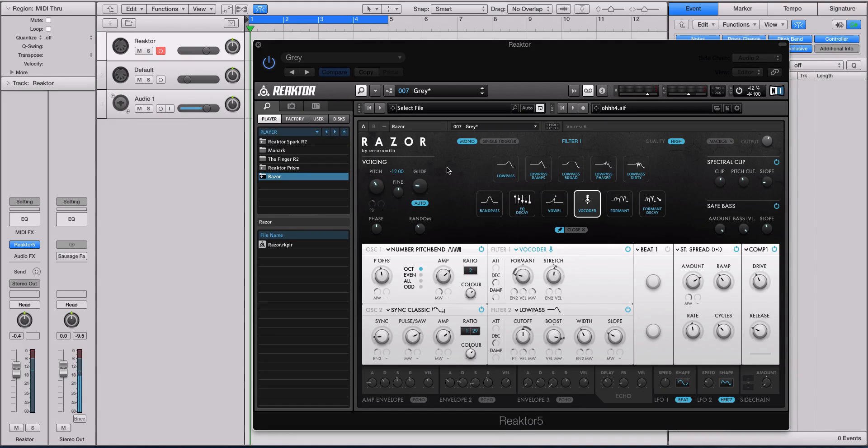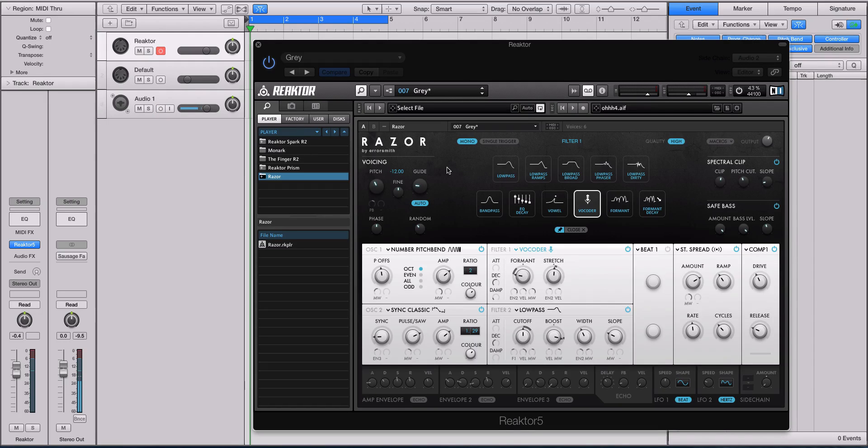So if you want to learn more about Native Instruments Razor, definitely check this tutorial course out. Like I said, I'm Echo Soundworks. Thank you so much for checking out this little introduction video. I'll see you next time.